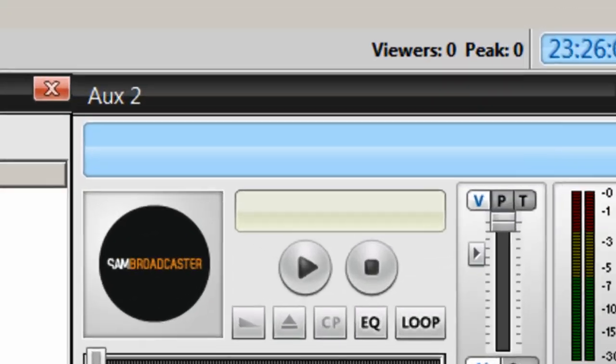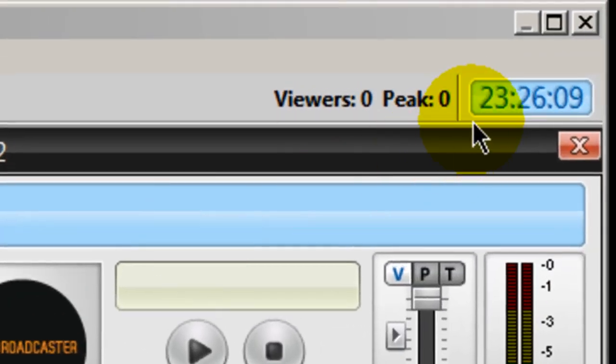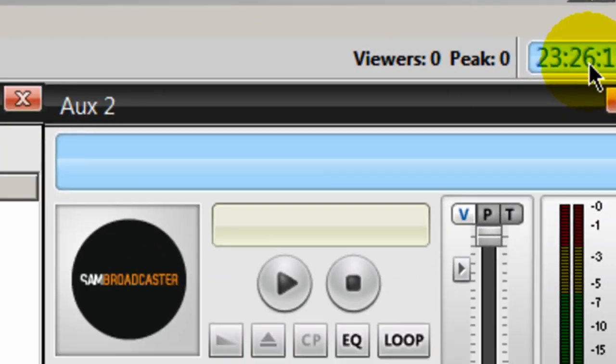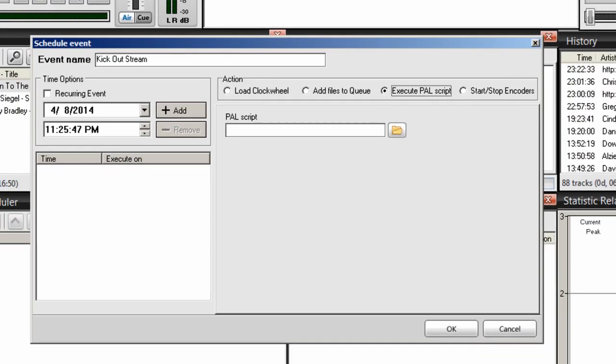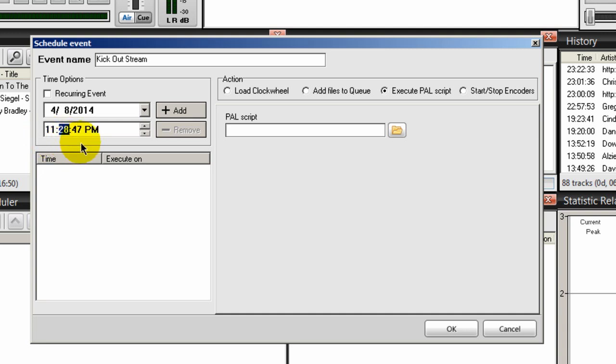And over here, I'm going to set a time. And right now my local time is 23:26. So I'm going to give myself two minutes so you can see it. So I'm going to set this to 23:28. So we'll make this 22:28.